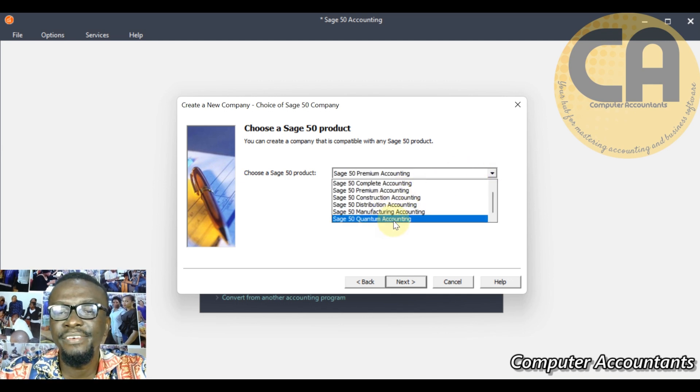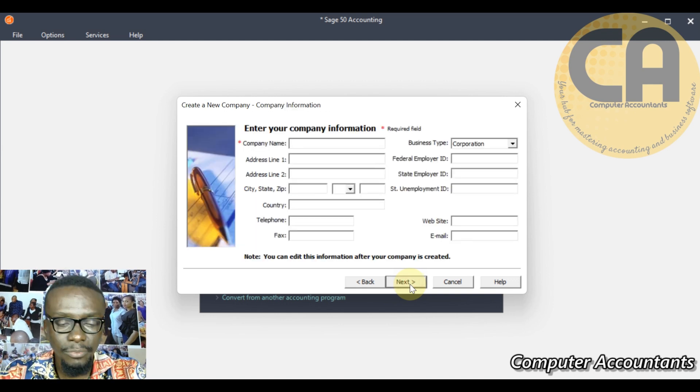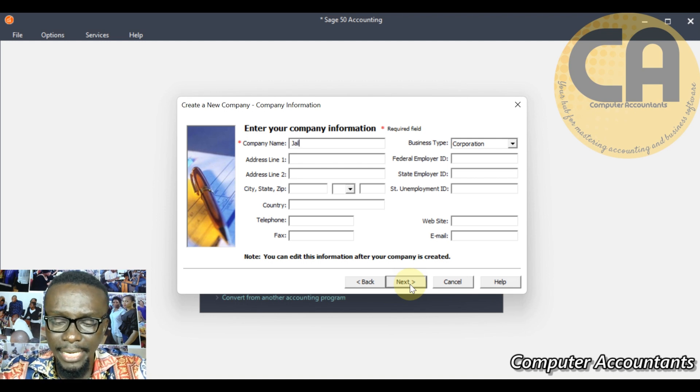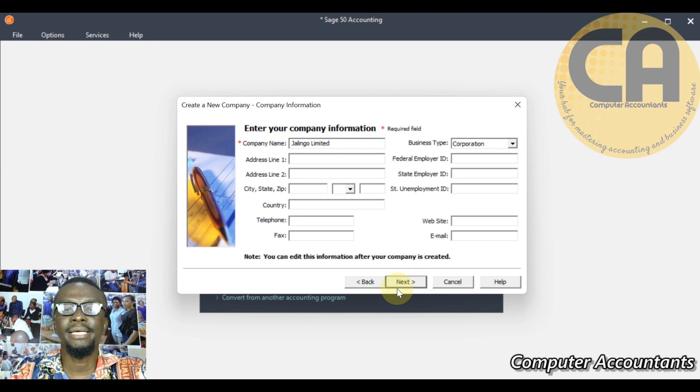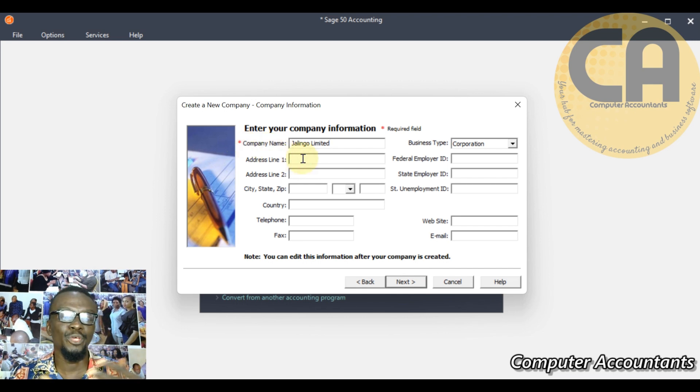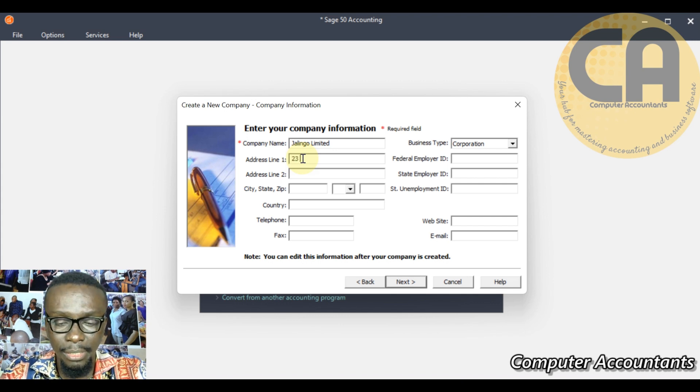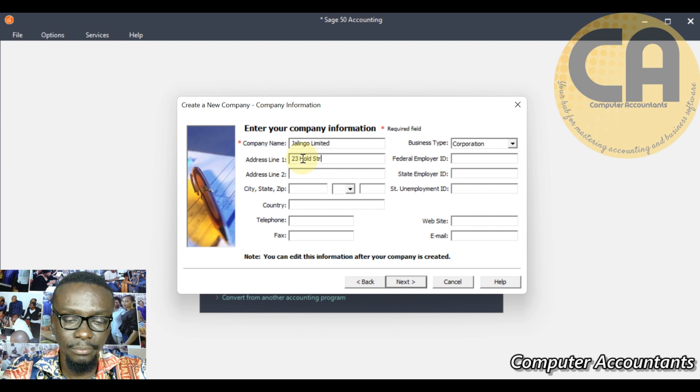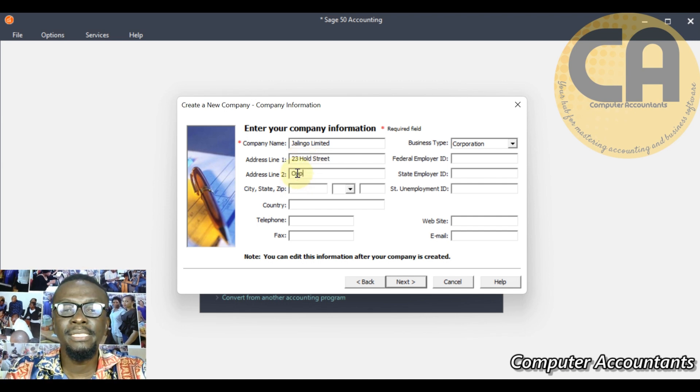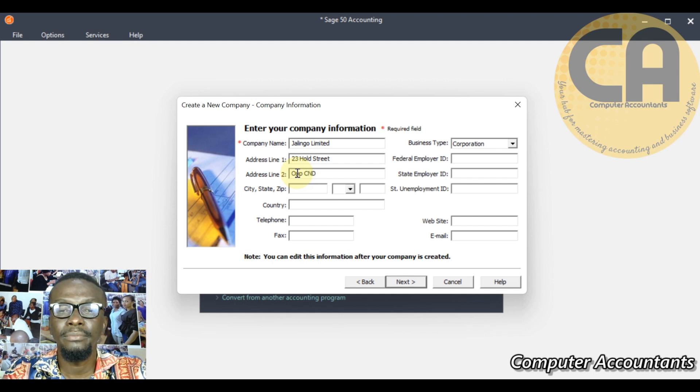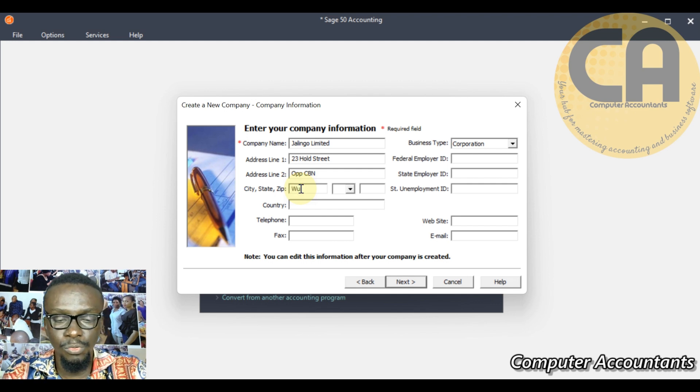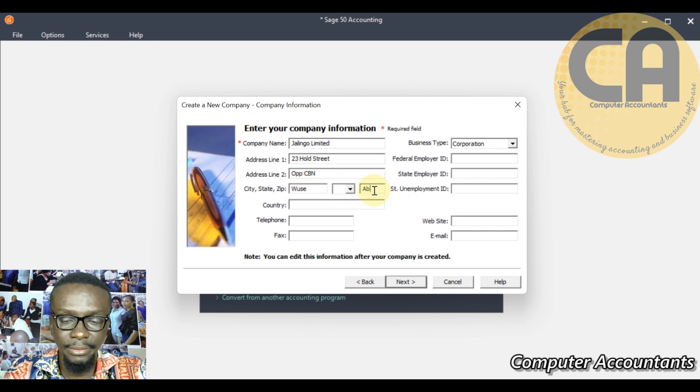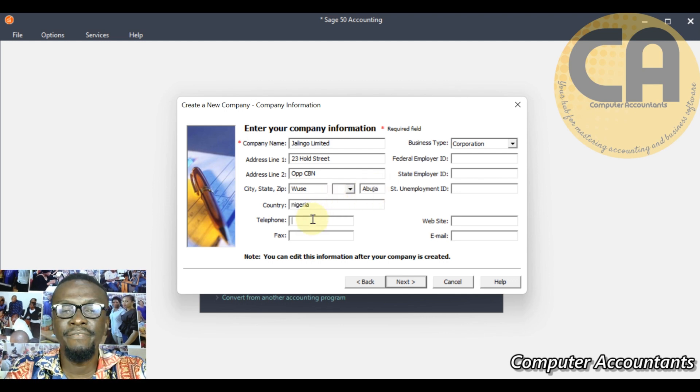Let's go, let's provide answers to all of those things. We are installing it as Sage 50 Quantum, so you click next. Company name, I'm going to use Jalingo Limited. You can see that the red asterisk here tells you that the company name is very important. Then address can be optional but I'm going to key in all of this.